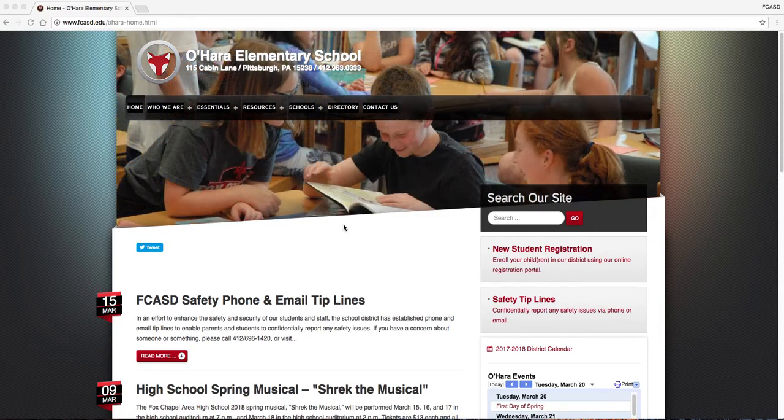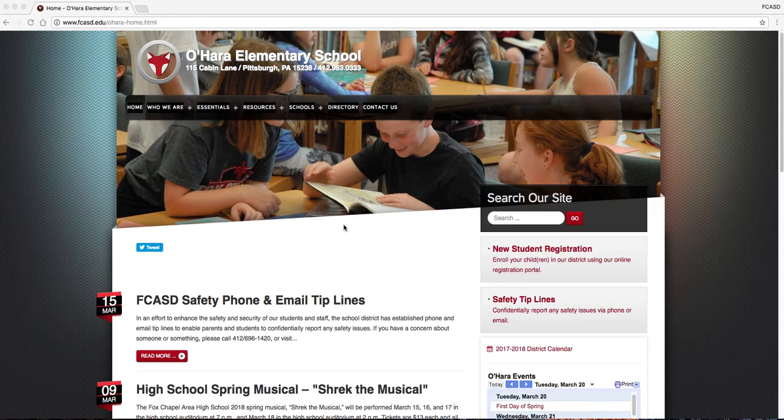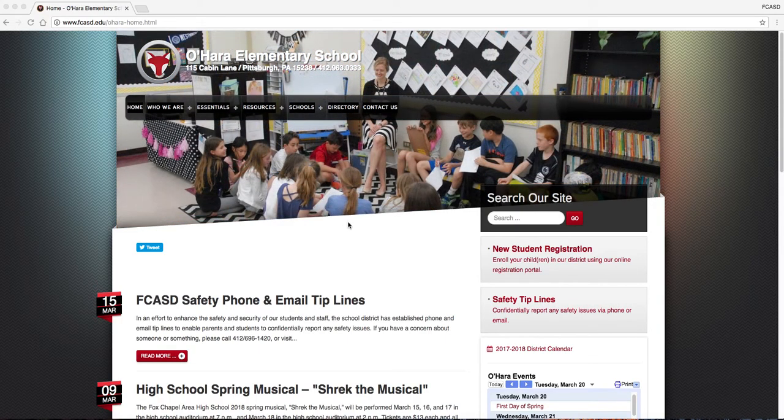If you have not received this information, please contact your child's school or the community help desk. From your building's web page, please click the Essentials menu item, then click PowerSchool.